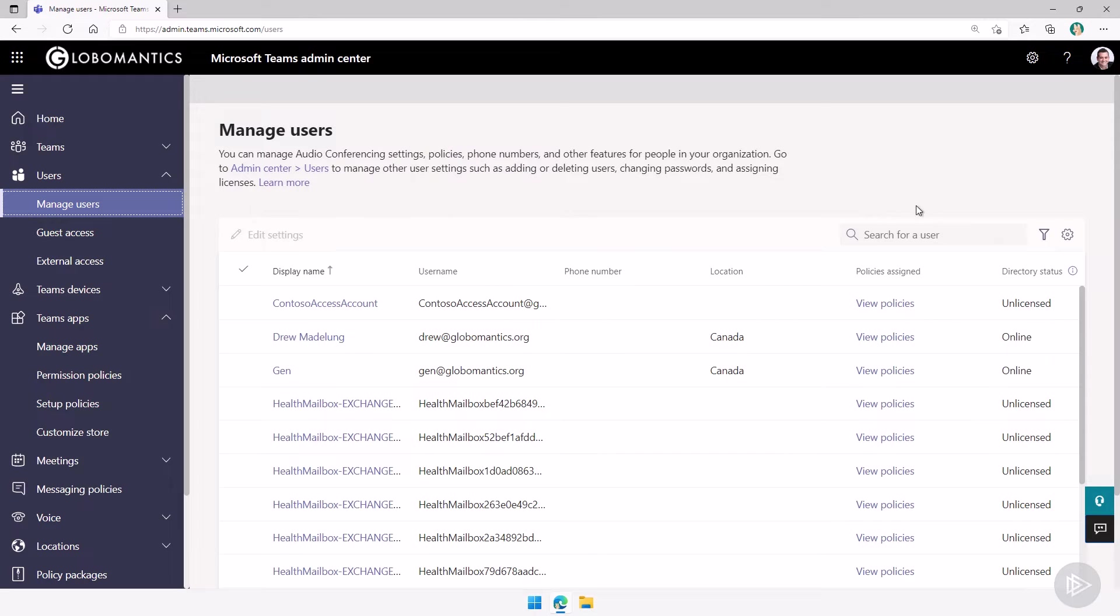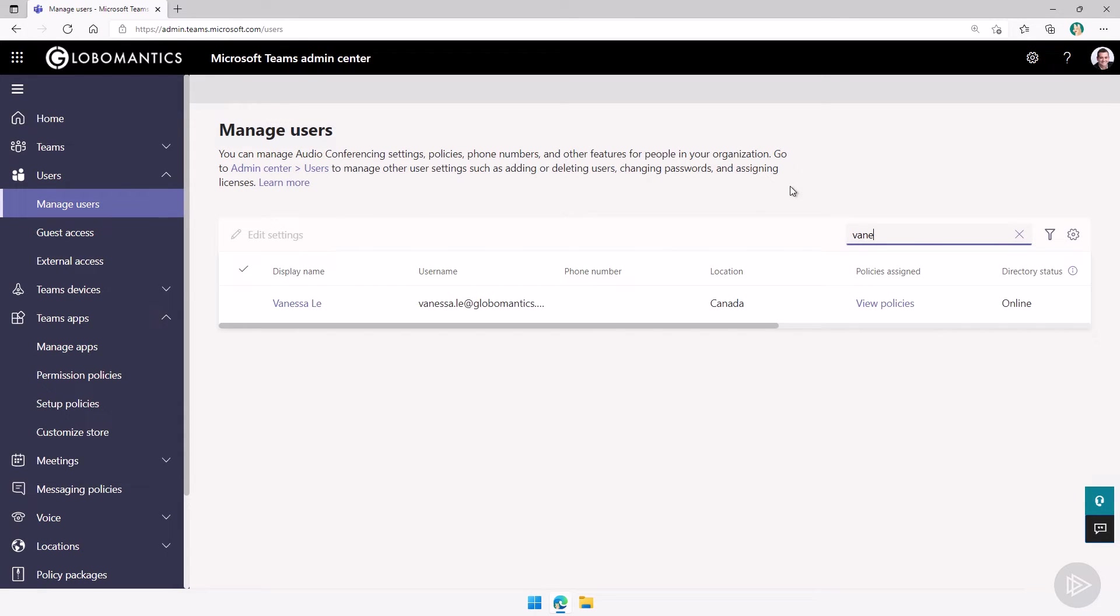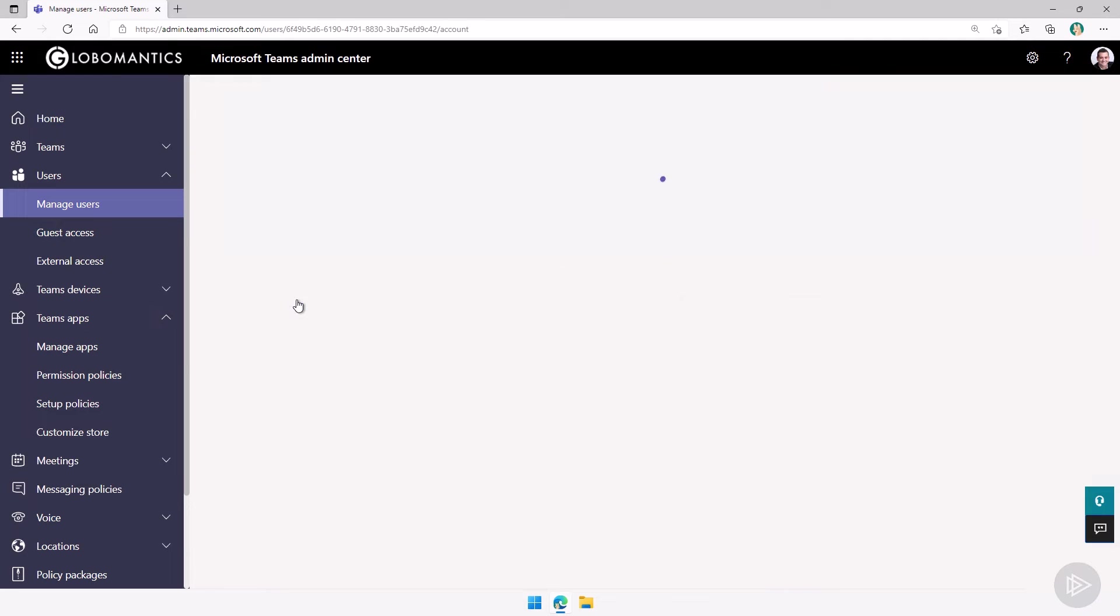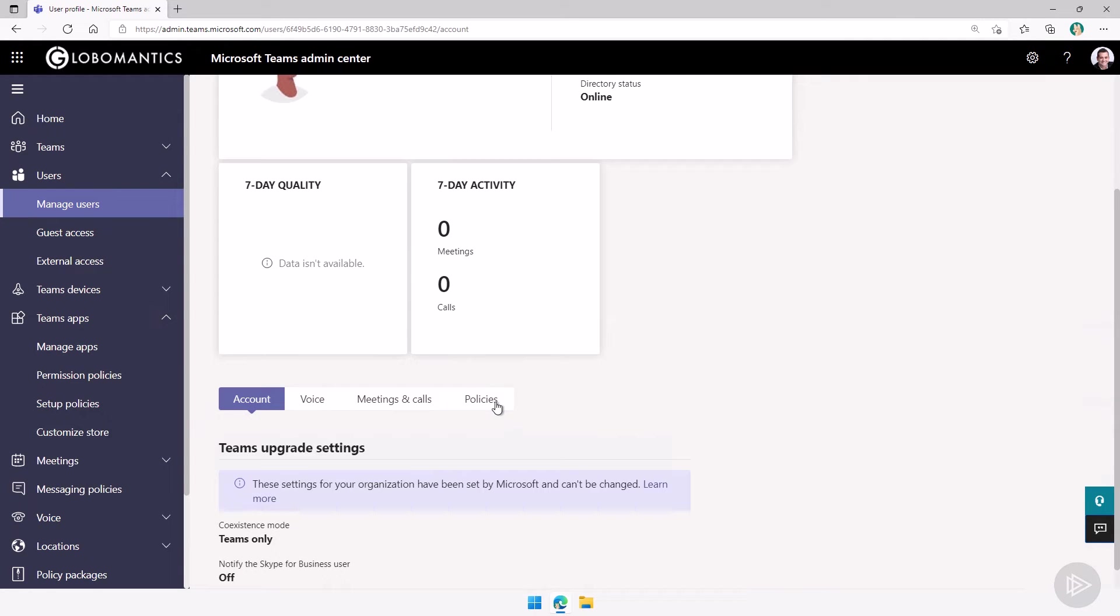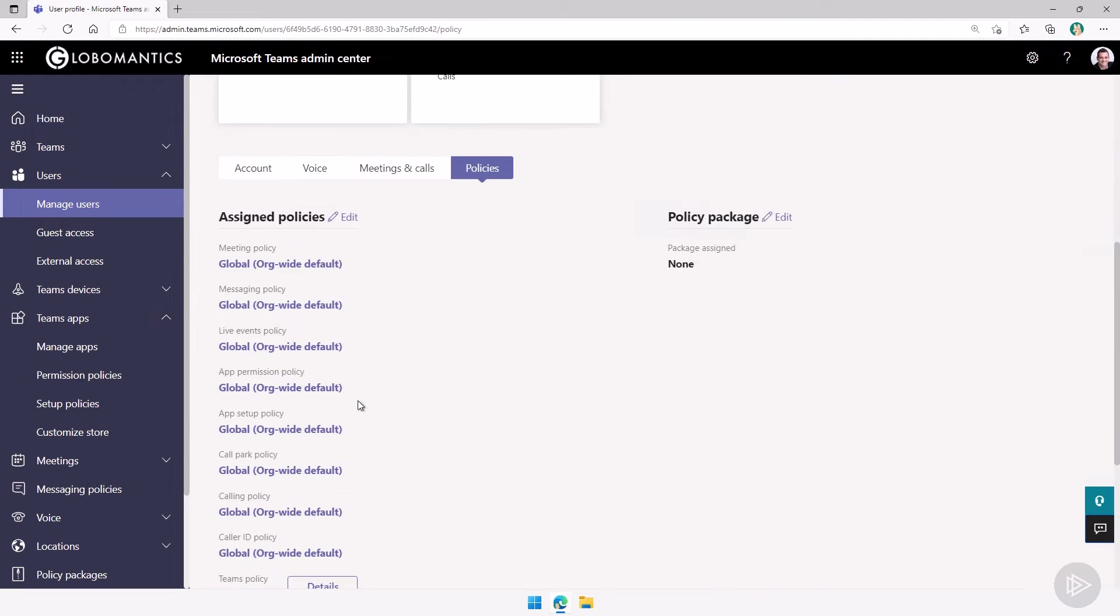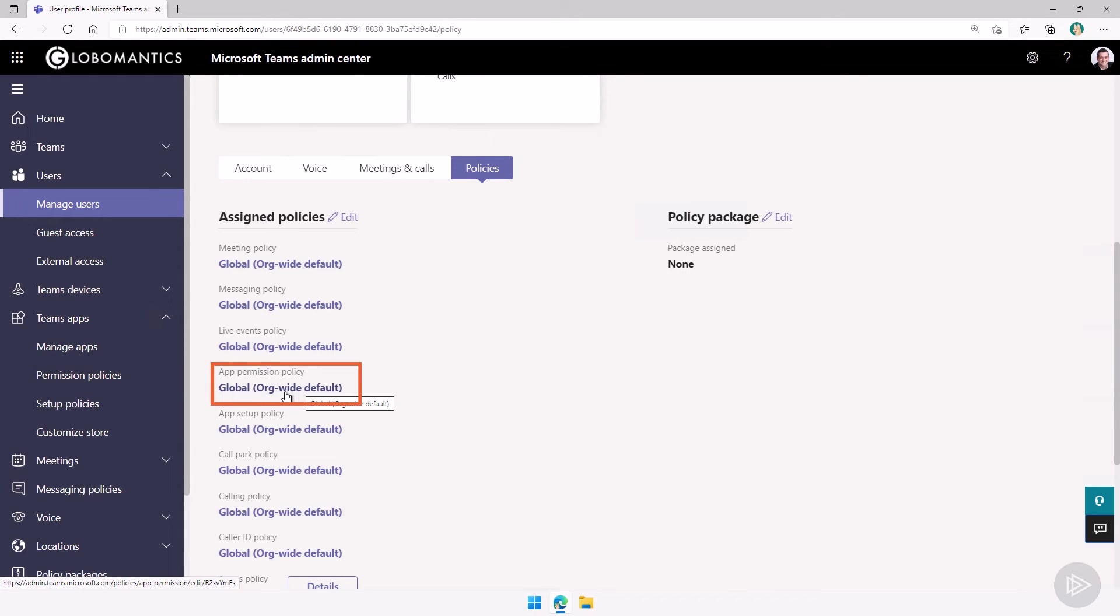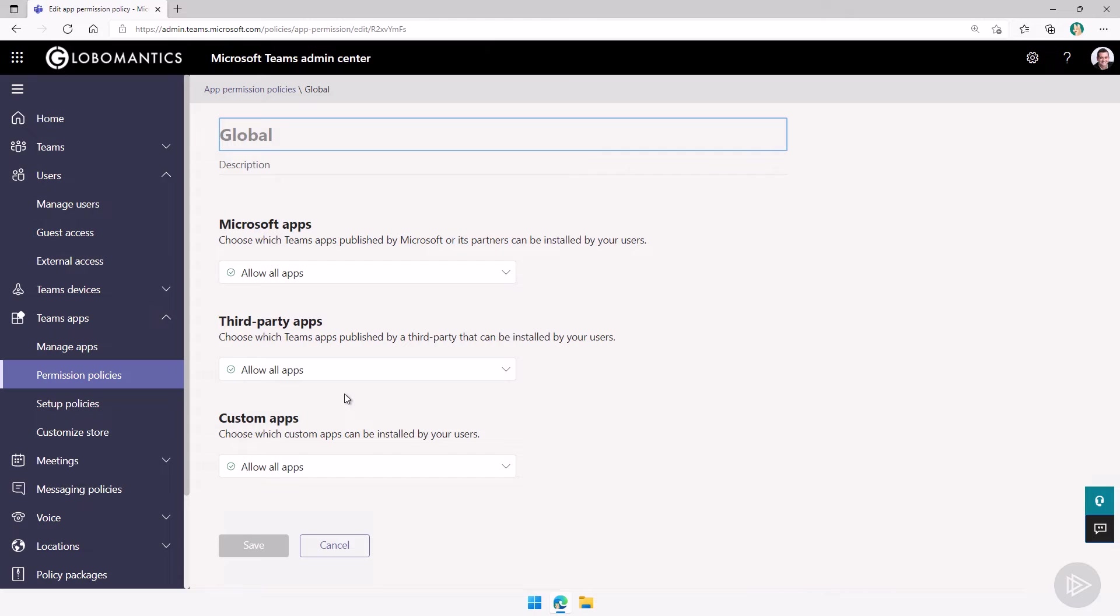So I can go here under manage users. Let's say the user with problems is Vanessa. Let me search here for Vanessa. I will pick Vanessa Lee. And then under policies, I can go and check which is the specific policy that is assigned to Vanessa. You click on it. And then you can check if the app that that user is having problems with is because of the app permission policy.